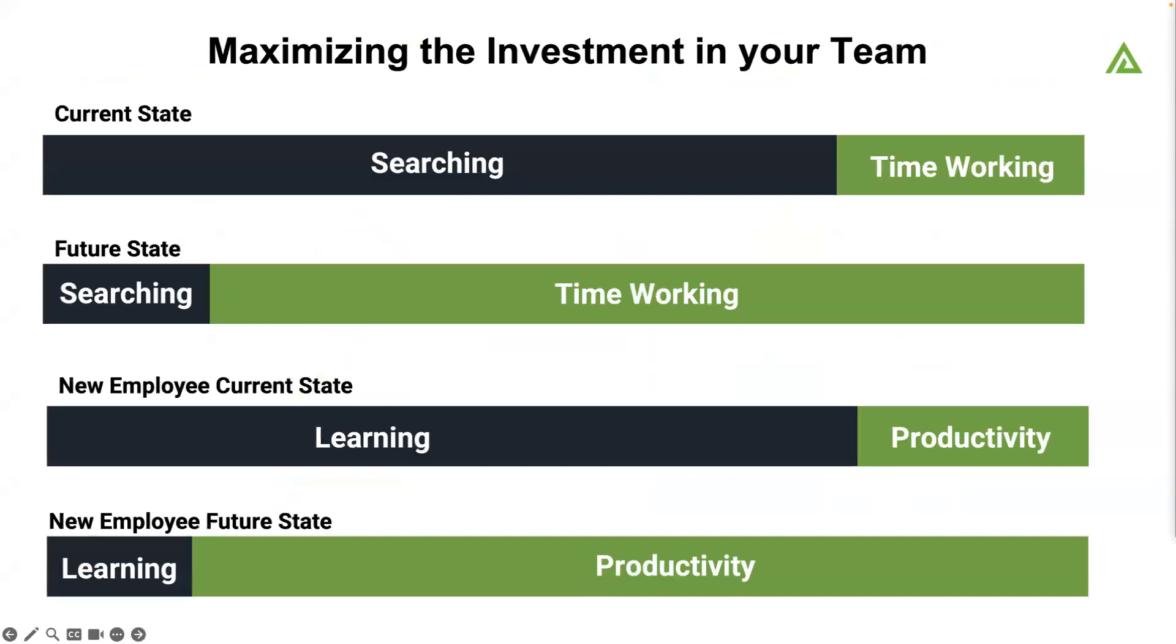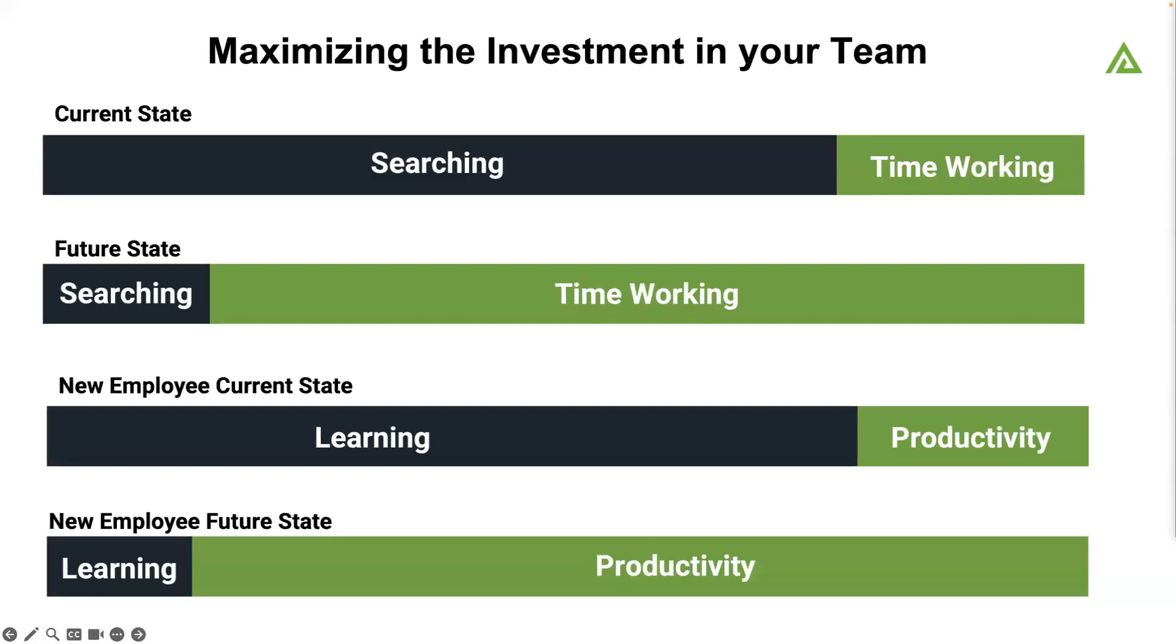This allows you to really maximize the investment in your team. I was working with a CISO recently. They said we're moving out of the stone age. We're not just hunting and gathering data anymore. We're actually spending the time working. And new employees, when they come in, instead of just learning where everything is, they're able to operate much more efficiently because they're searching the same platforms, the same tools, at the same level that the senior folks are searching.